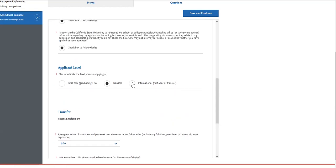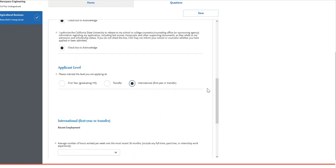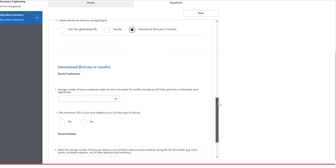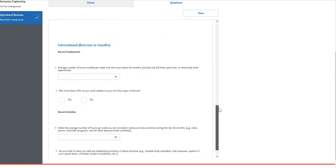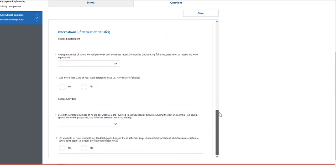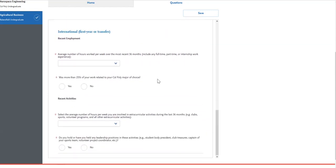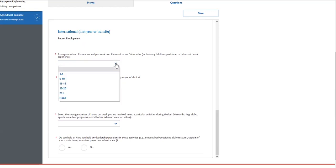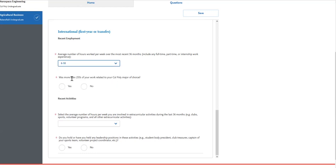For international applicants, you will have the same questions as the transfers, regarding recent employment and recent extracurricular activities. You will put the average number of hours worked per week over the most recent 36 months, and then indicate if 25% or more of your work was related to your major of choice.